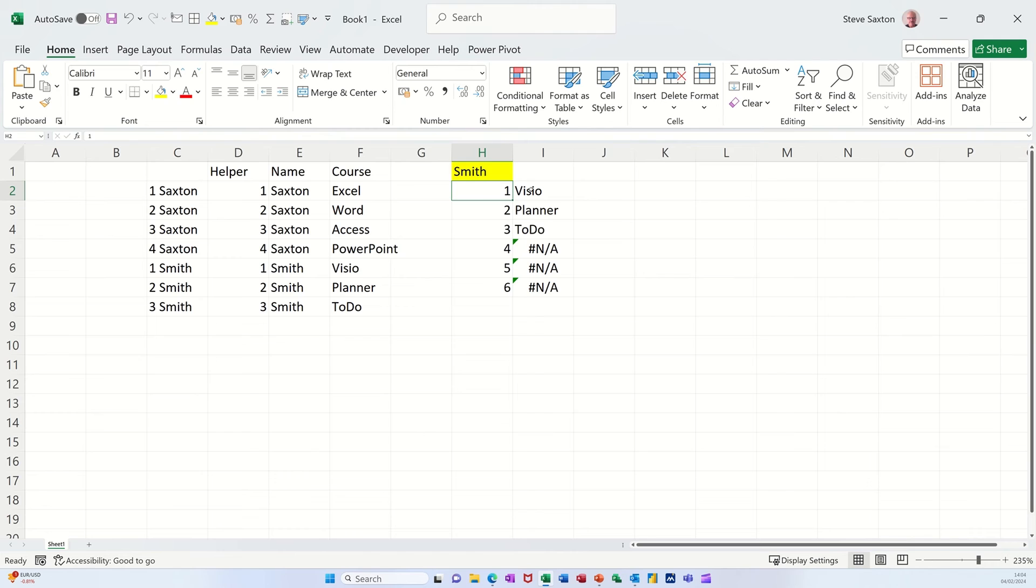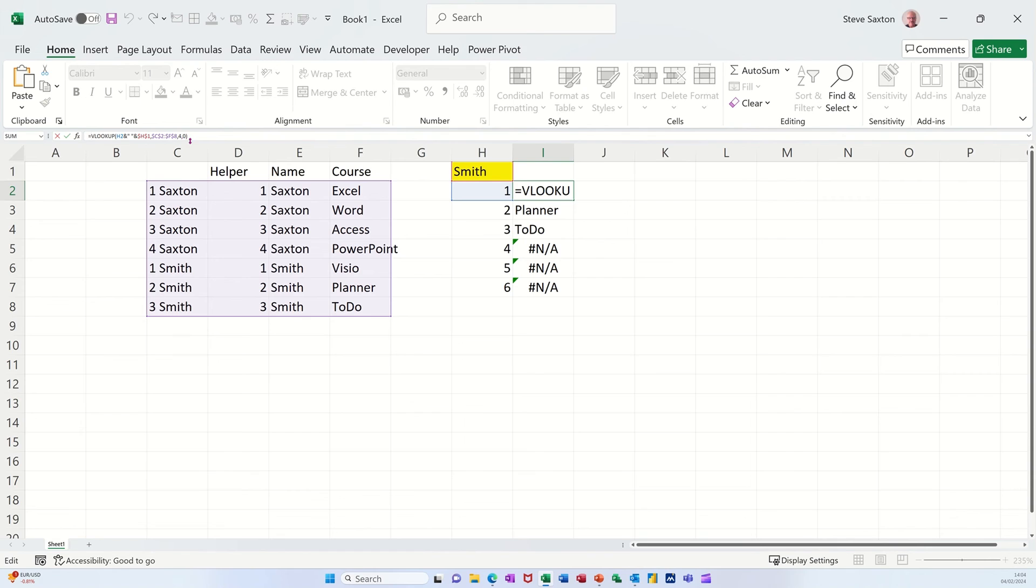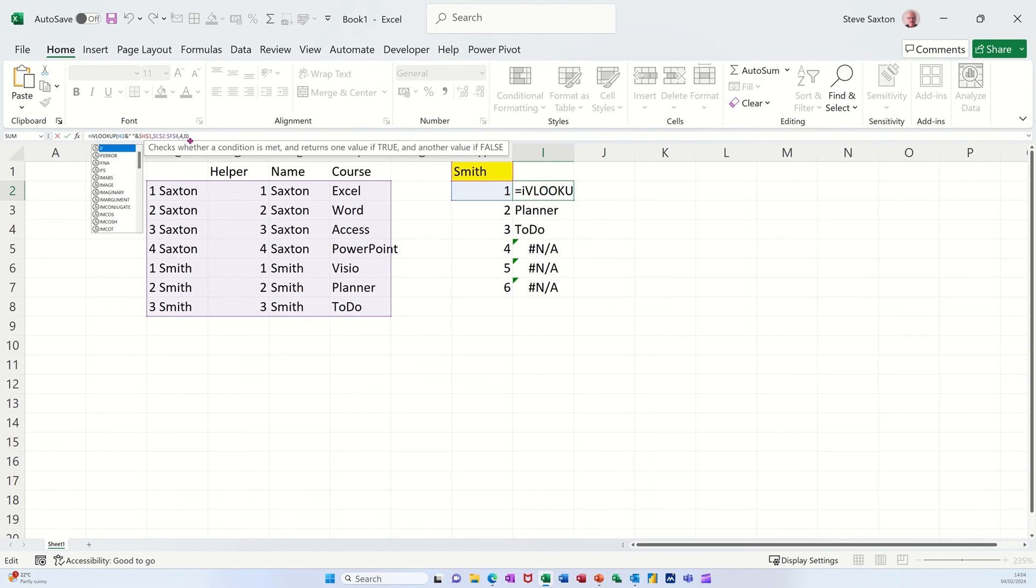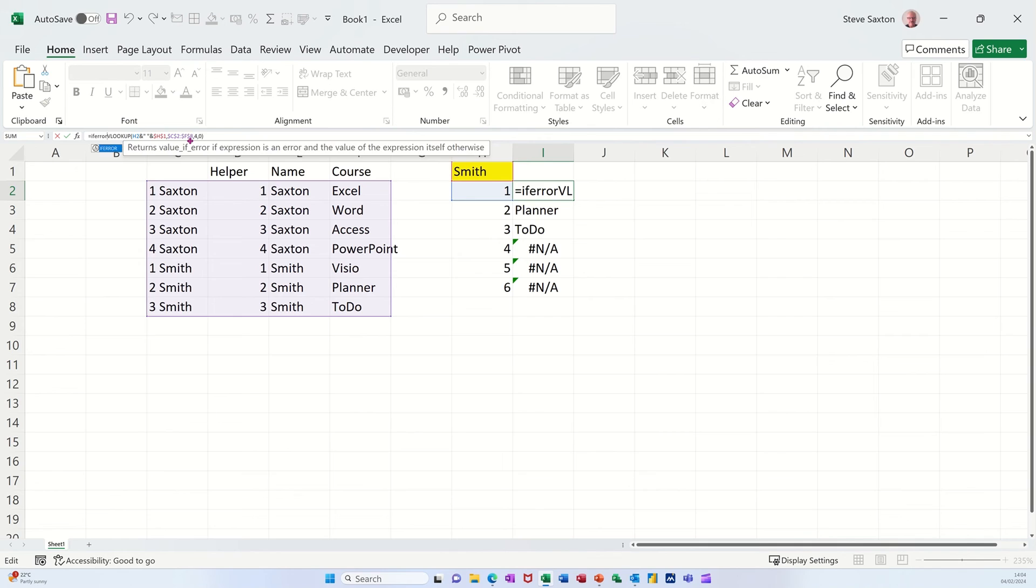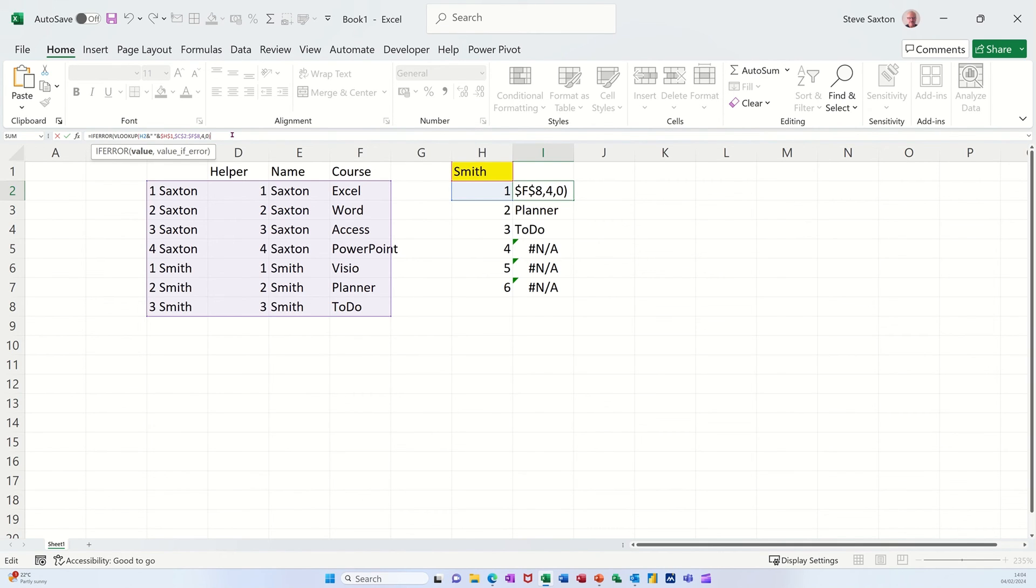Now I've got NA at the bottom because that means it's not applicable because there's only three. What you can do there is in front of this, you could use the if error function. So if I get in front of the V of VLOOKUP and type if error, press tab to get the bracket. So if all of this VLOOKUP comes back with NA, so I'm coming right to the end of the VLOOKUP now, comma.